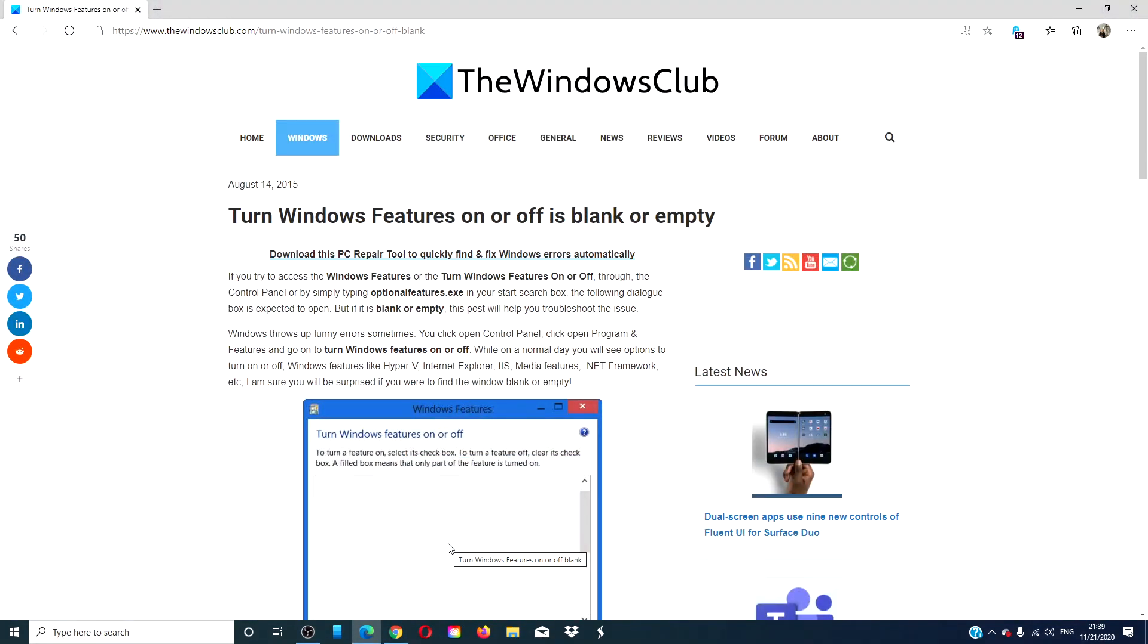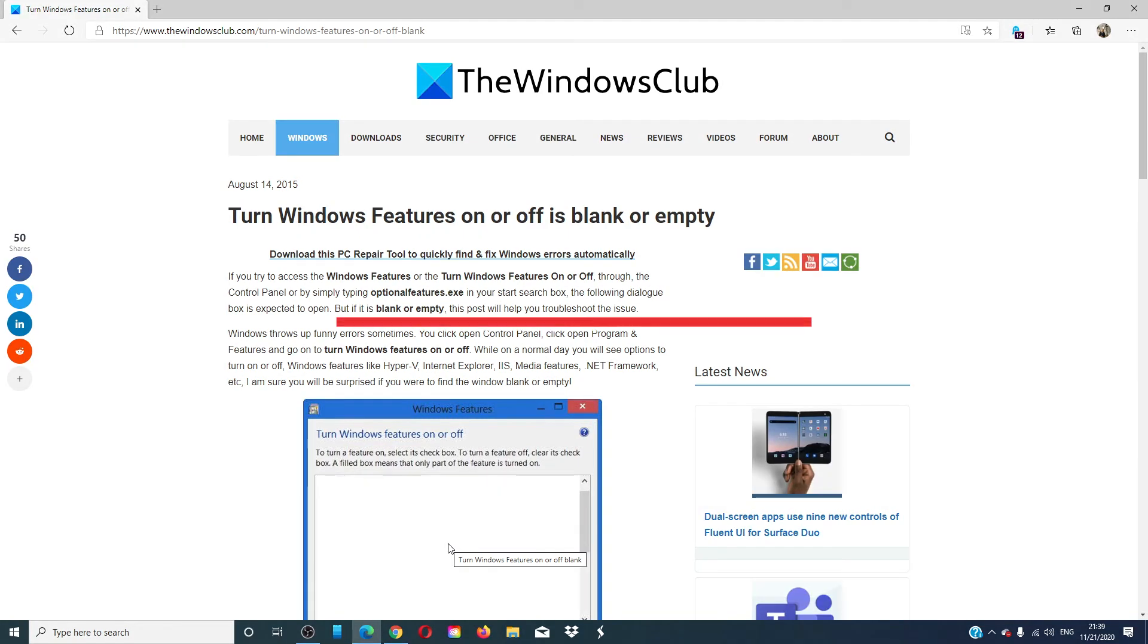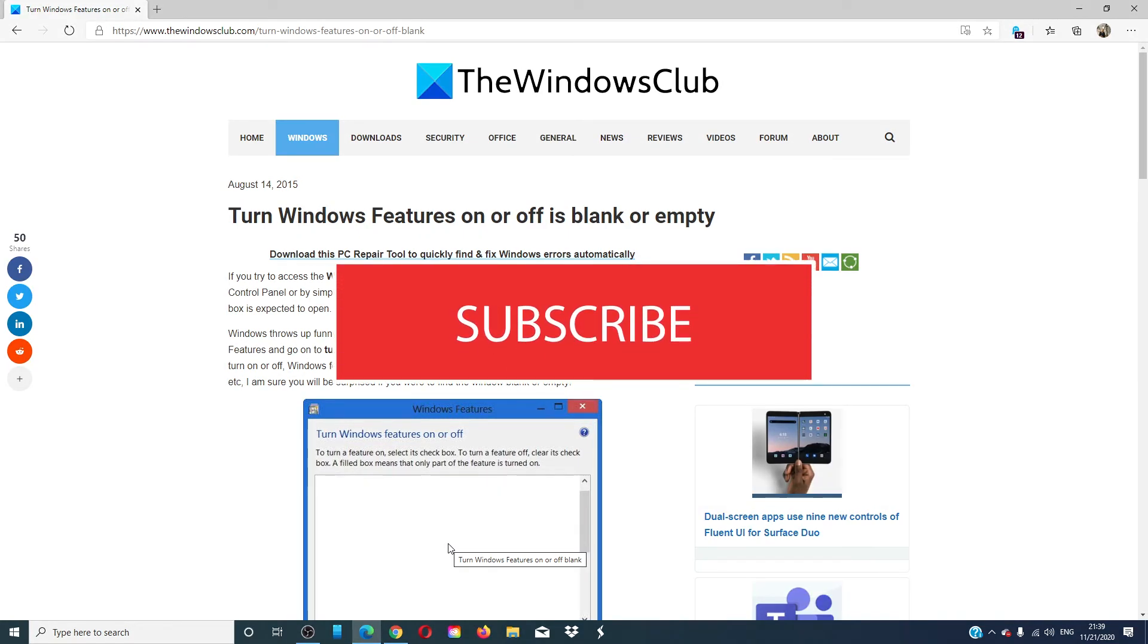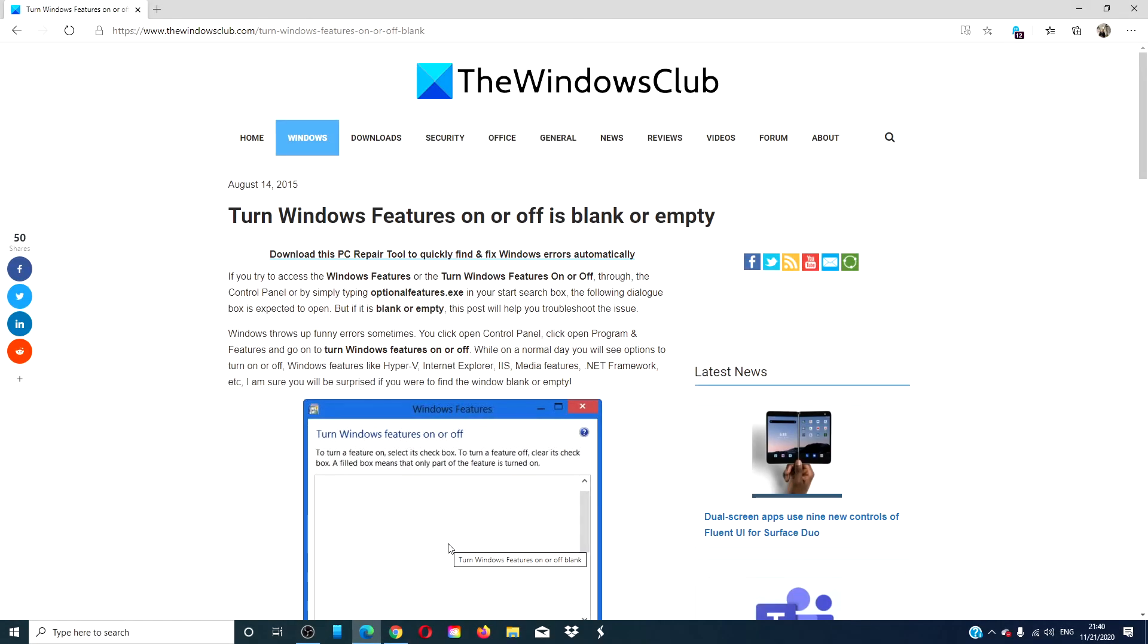For more helpful fixes to make your Windows experience better, visit our website, thewindowsclub.com. Give this video a thumbs up and subscribe to our channel, where we are always adding new content to make you the master of your digital universe. Thanks for watching and have a great day.